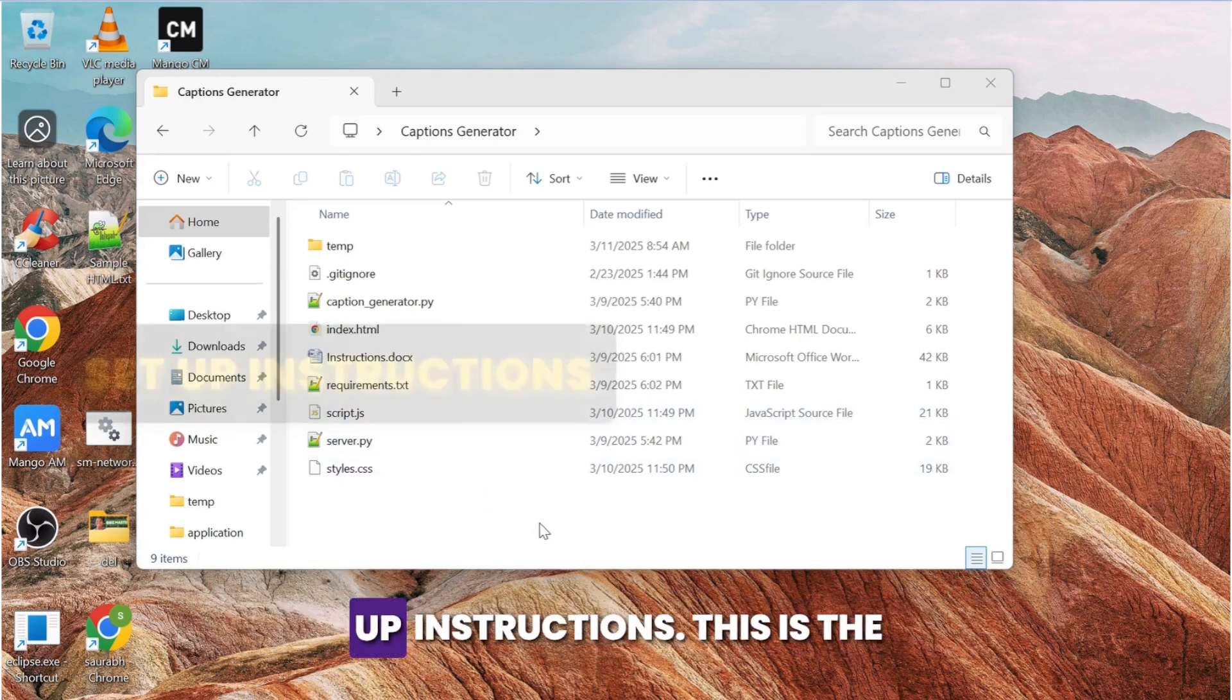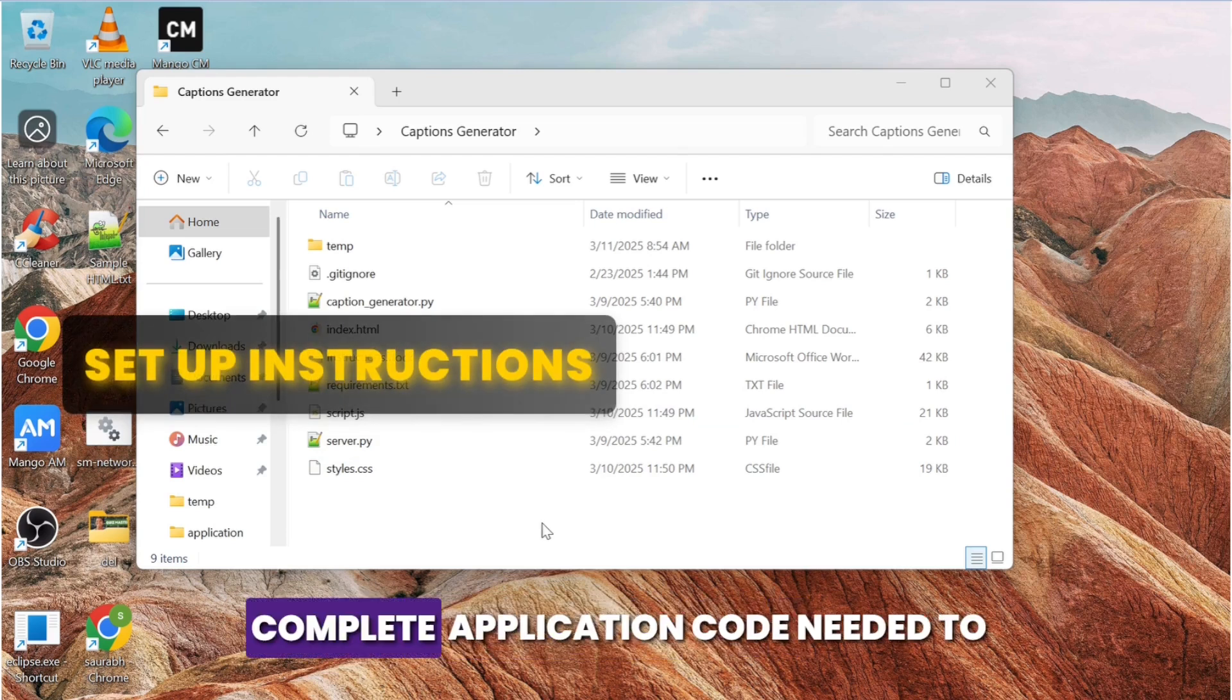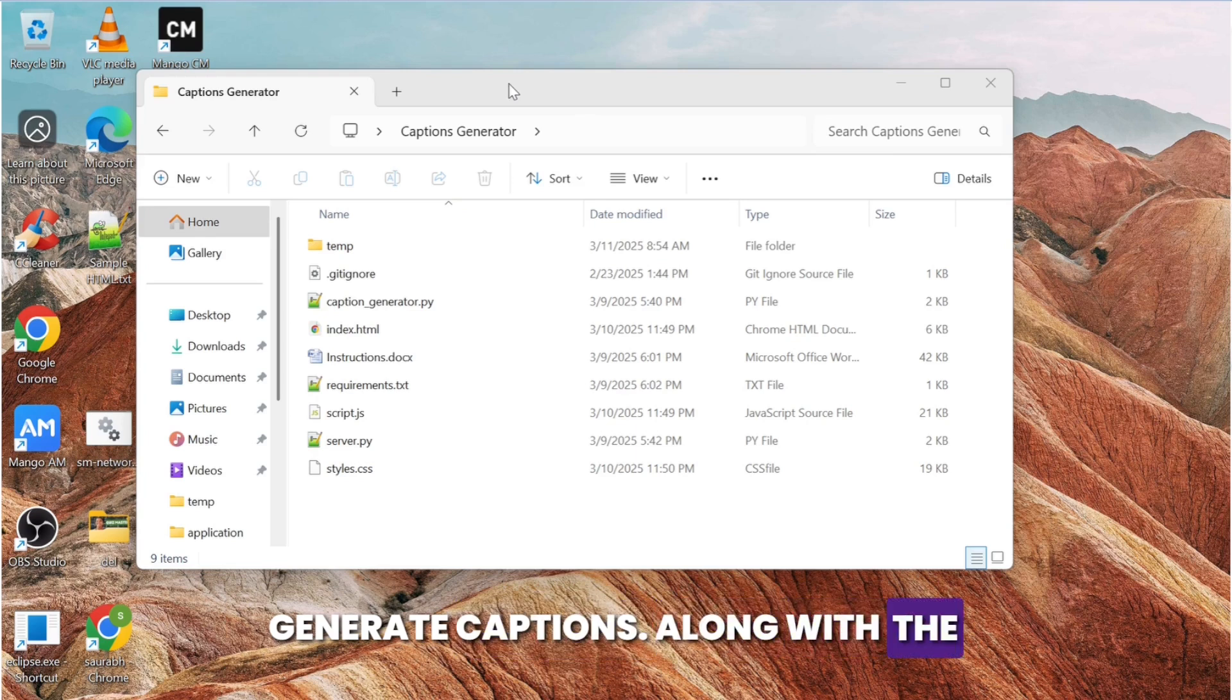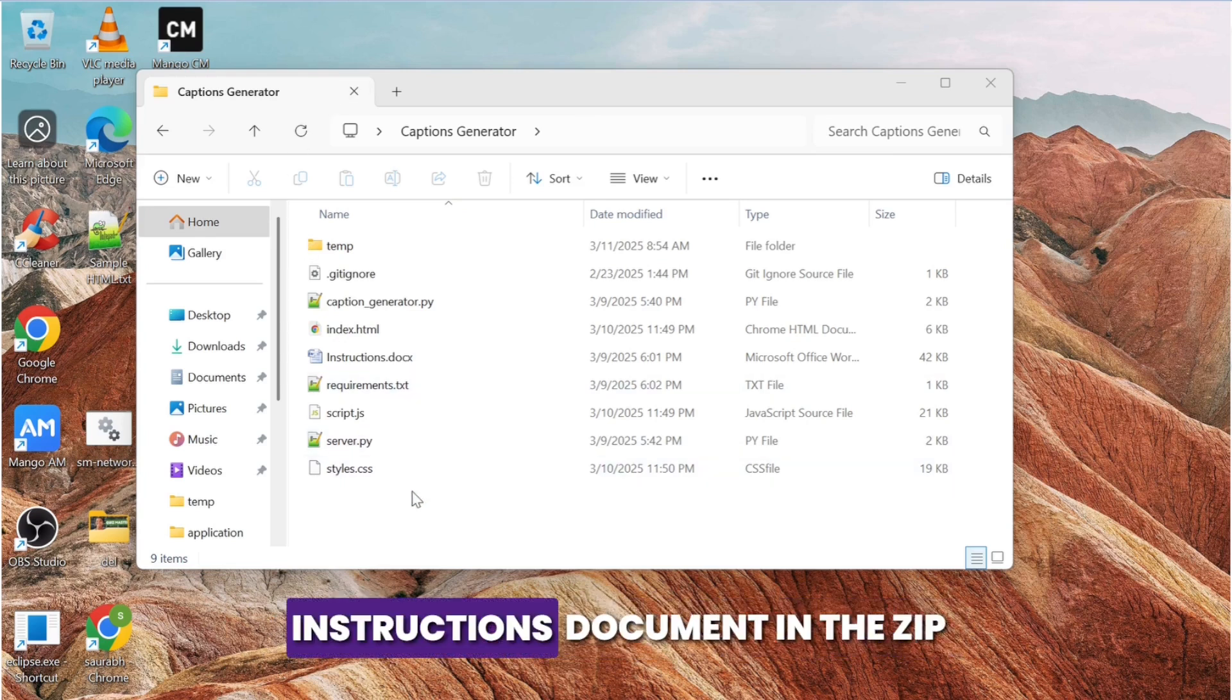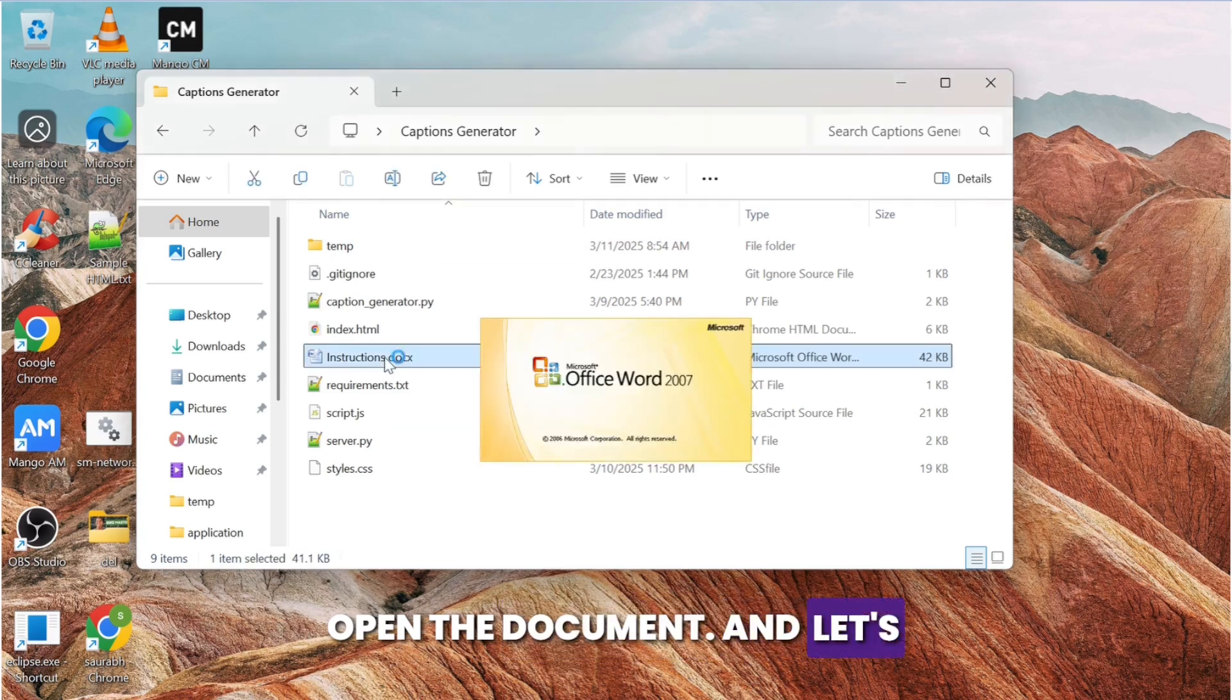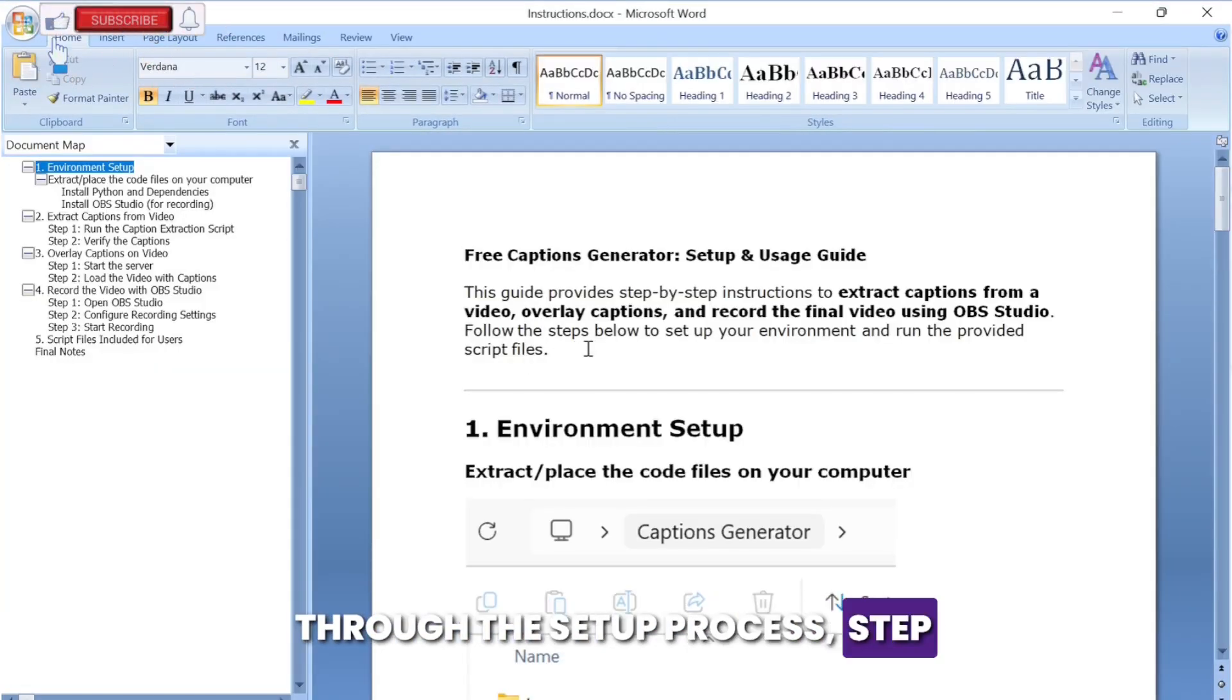Setup instructions: this is the complete application code needed to generate captions. Along with the code, I've also included a detailed instructions document in the zip file. Open the document and let's go through the setup process step by step.